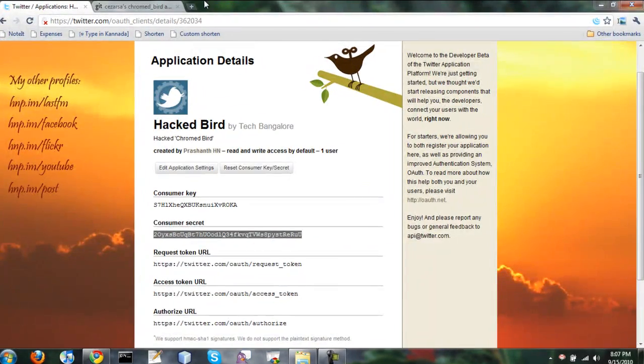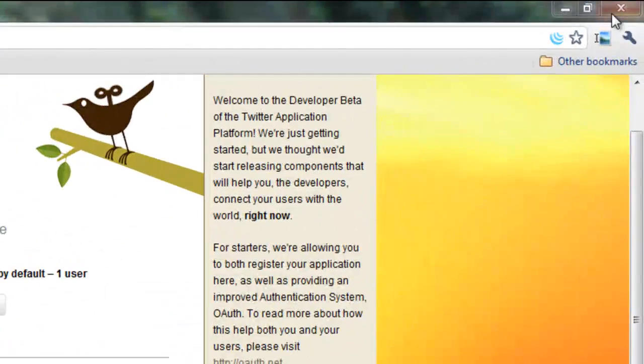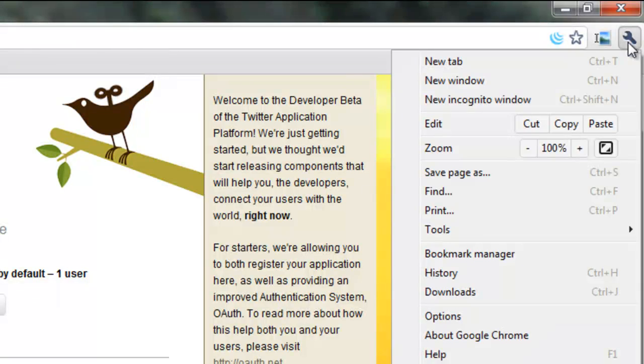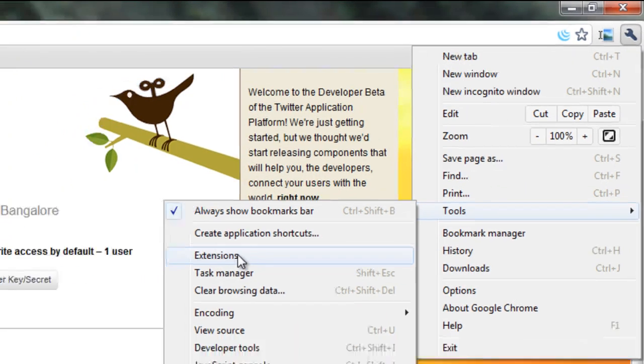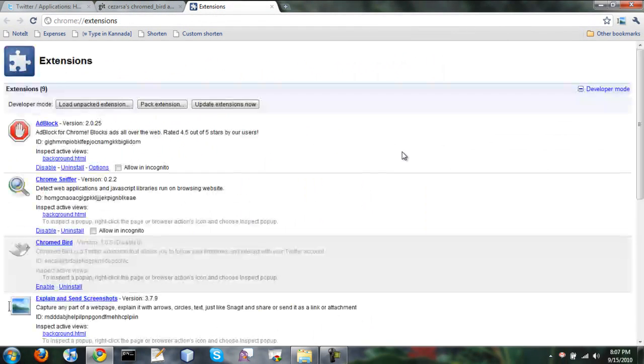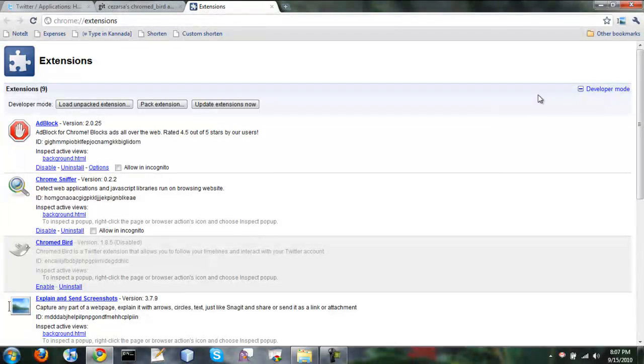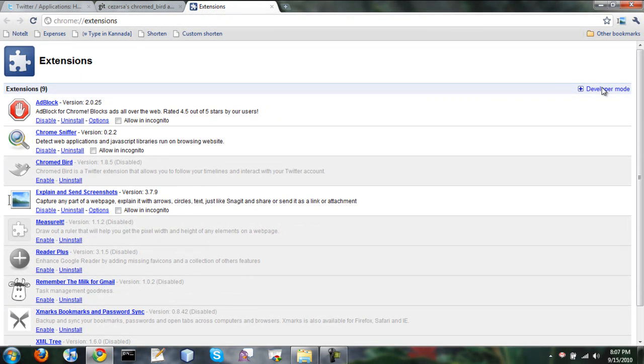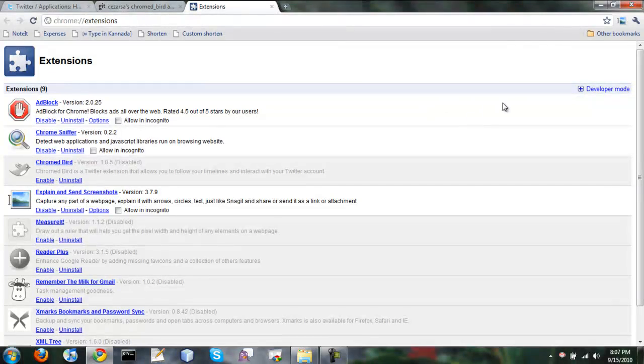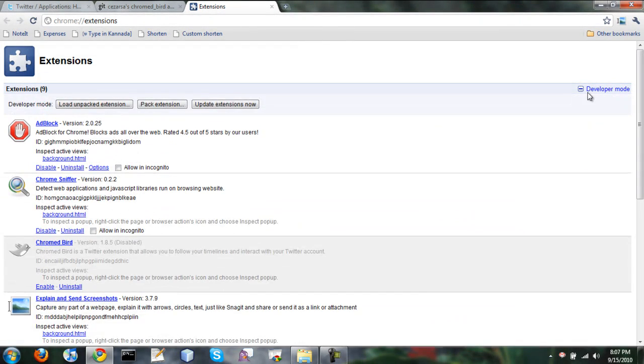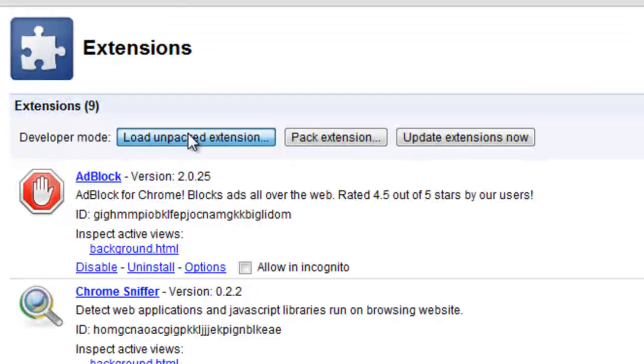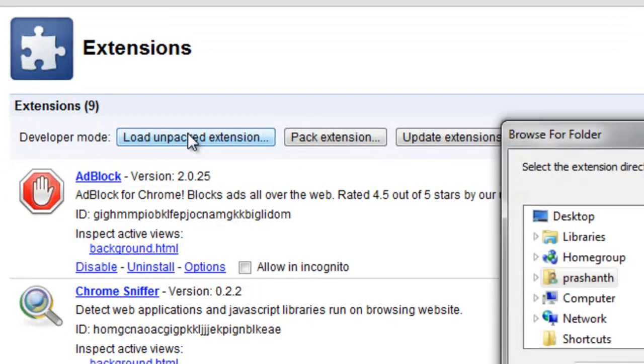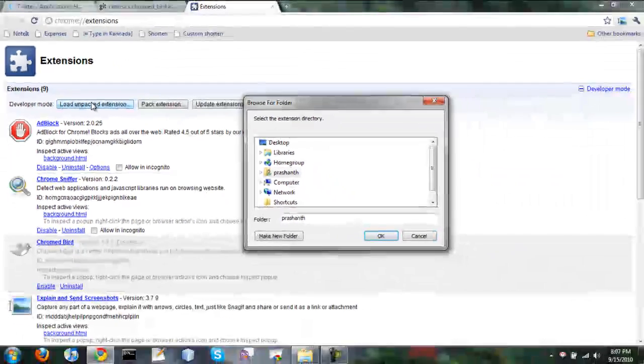So let's go to Tools, Extensions on Chrome and by default it will be non-developer mode. You need to enter developer mode by clicking on this link and then you can click on load unpacked extension.